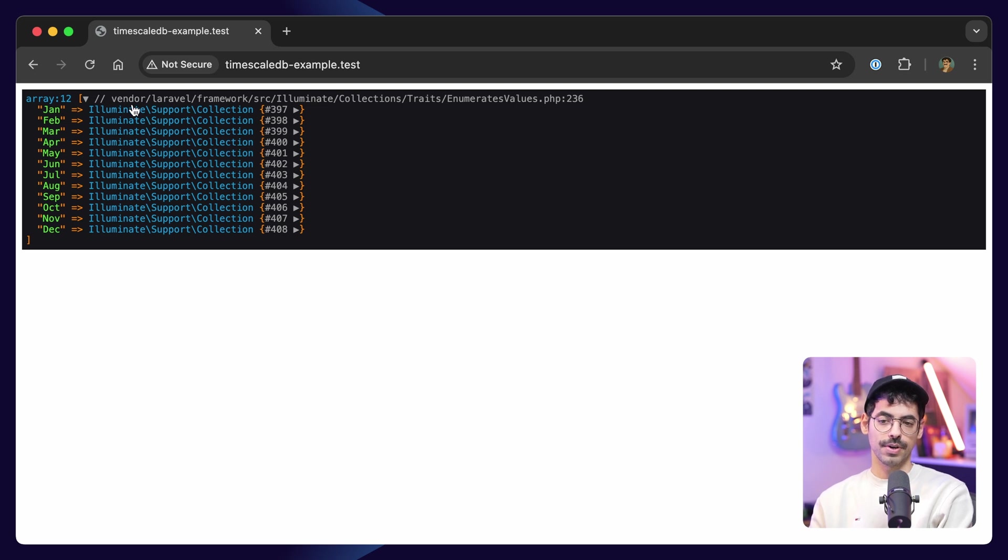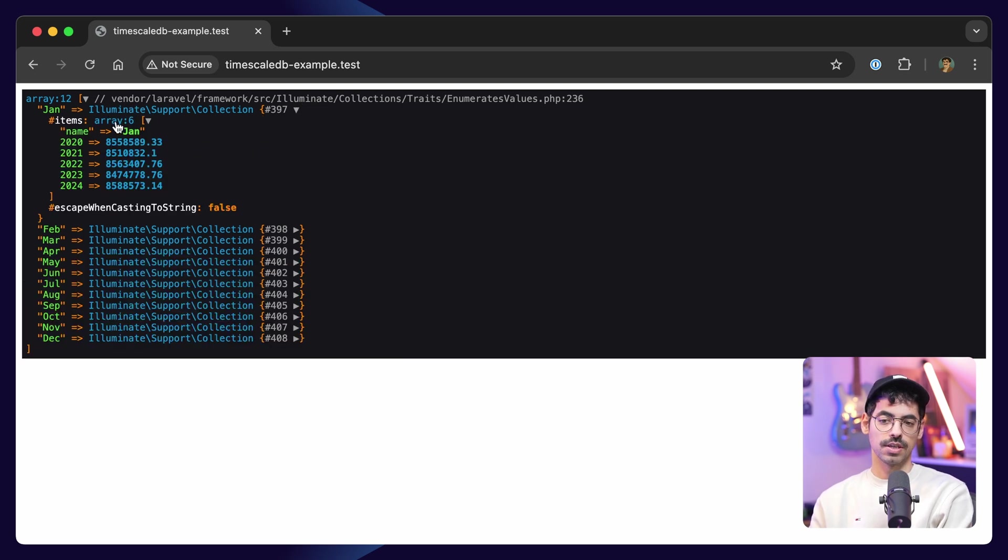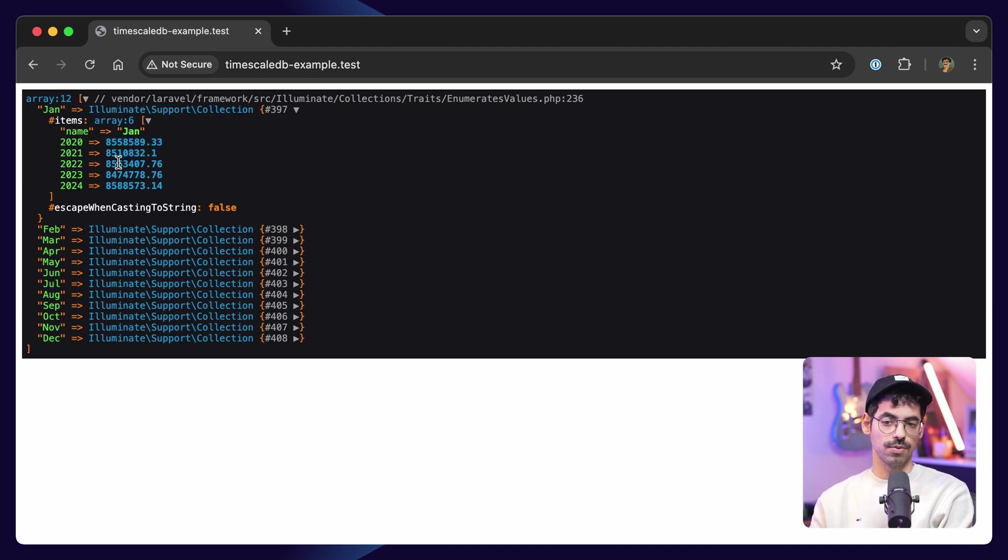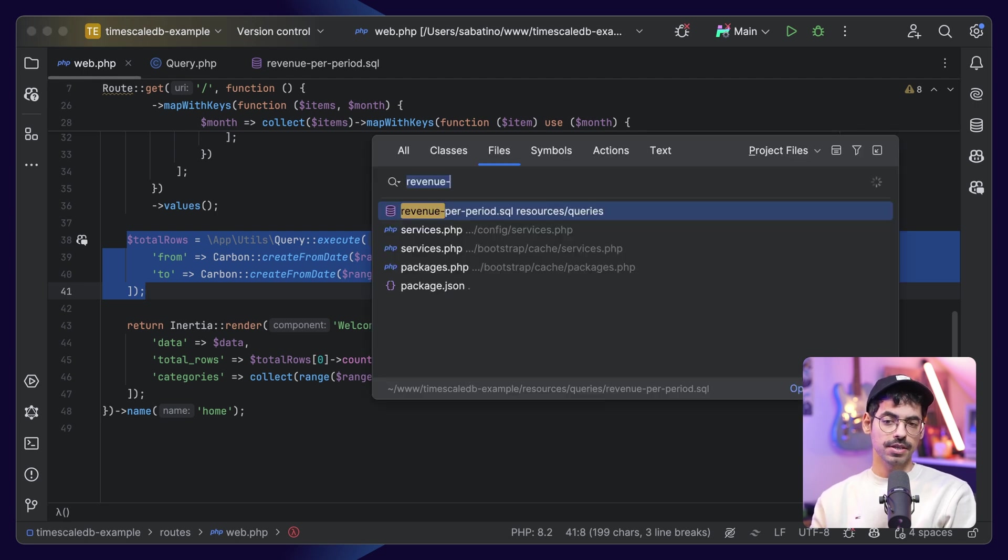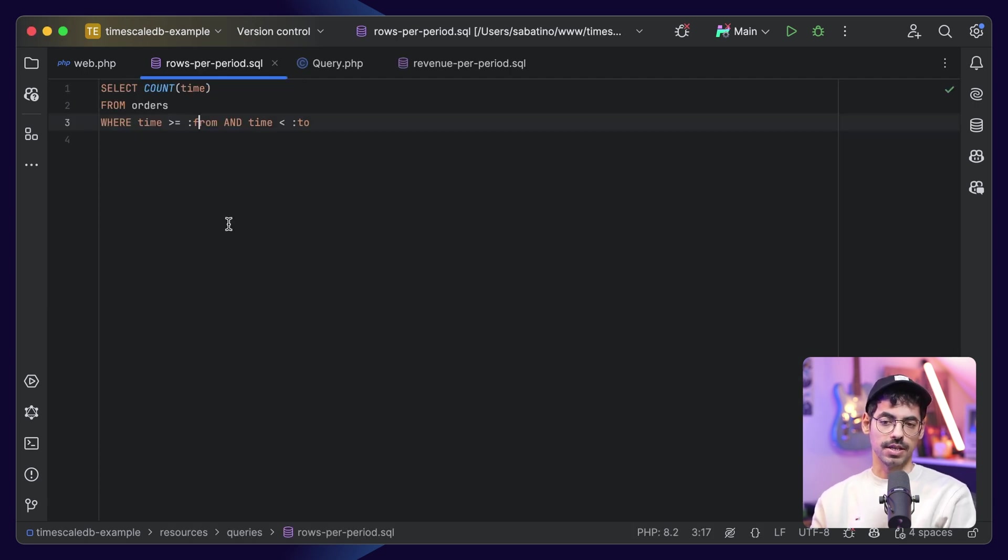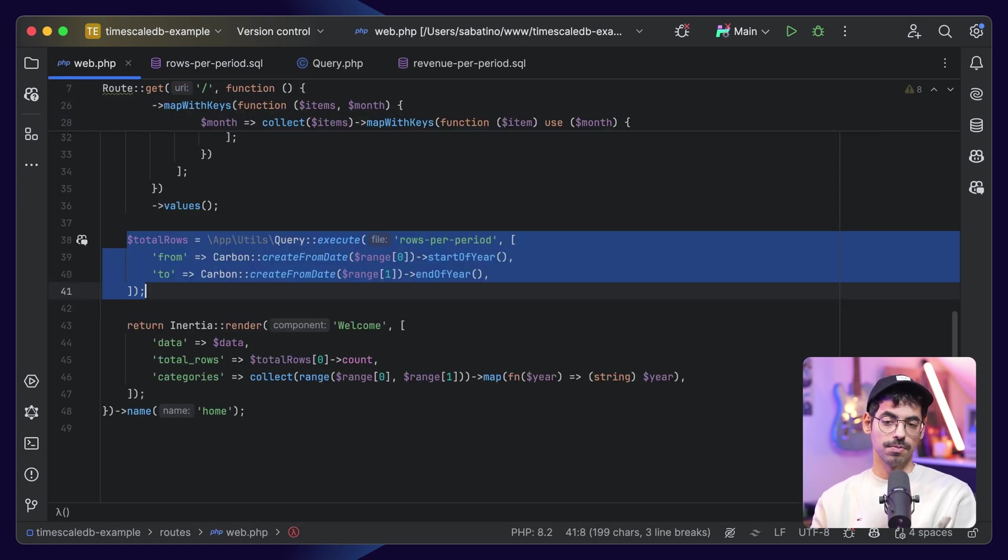We get January, and when we open the collection, we'll see the name is gen 2020, this revenue 2021, this revenue 2022, this revenue, etc. Next up, we execute the rows per period. If we take a look at the query, we'll say select count time from orders, where time is bigger than or equal from, and time is lesser than to.